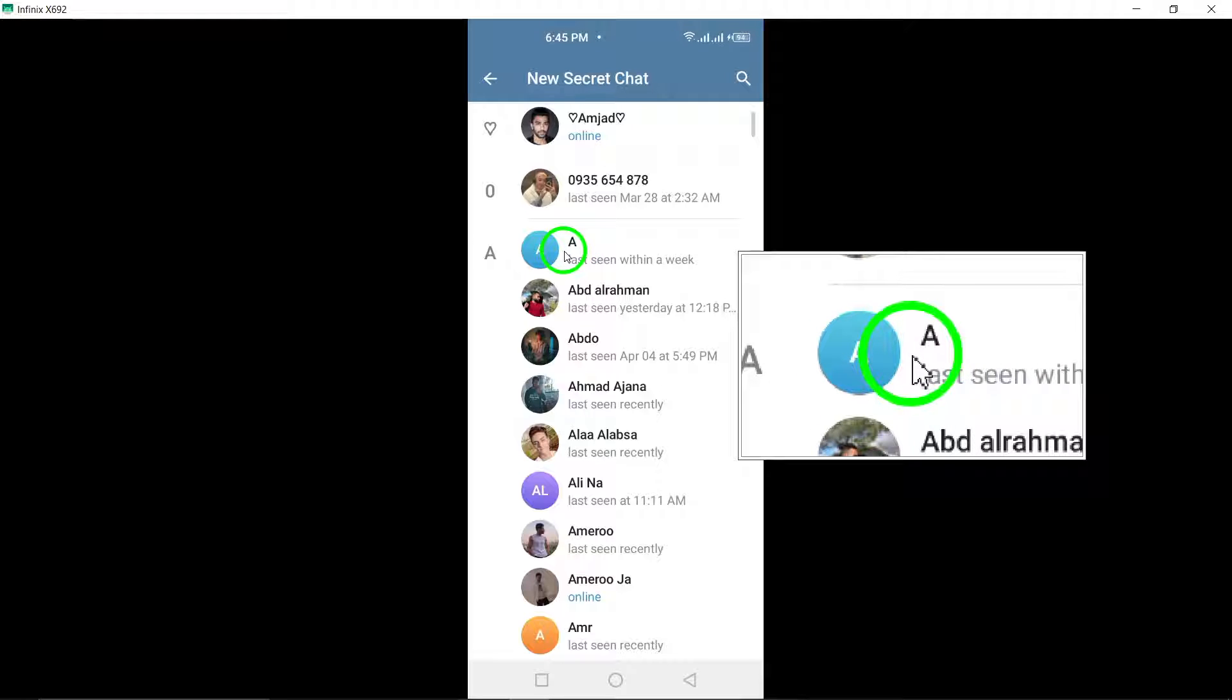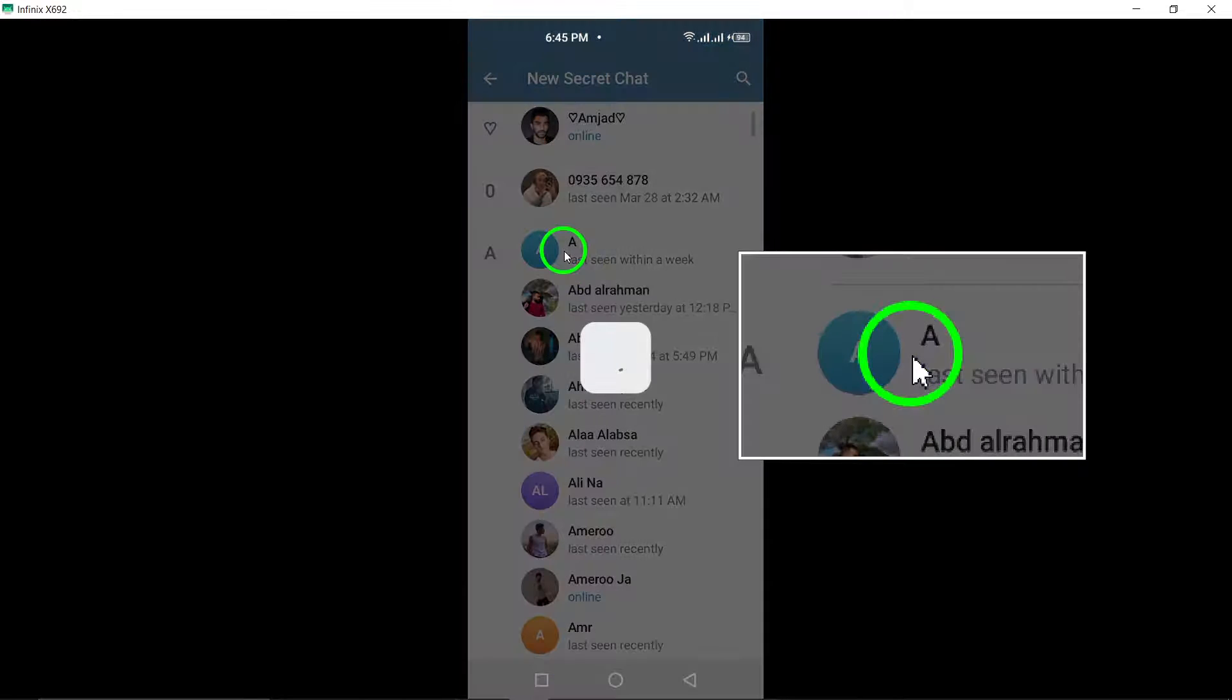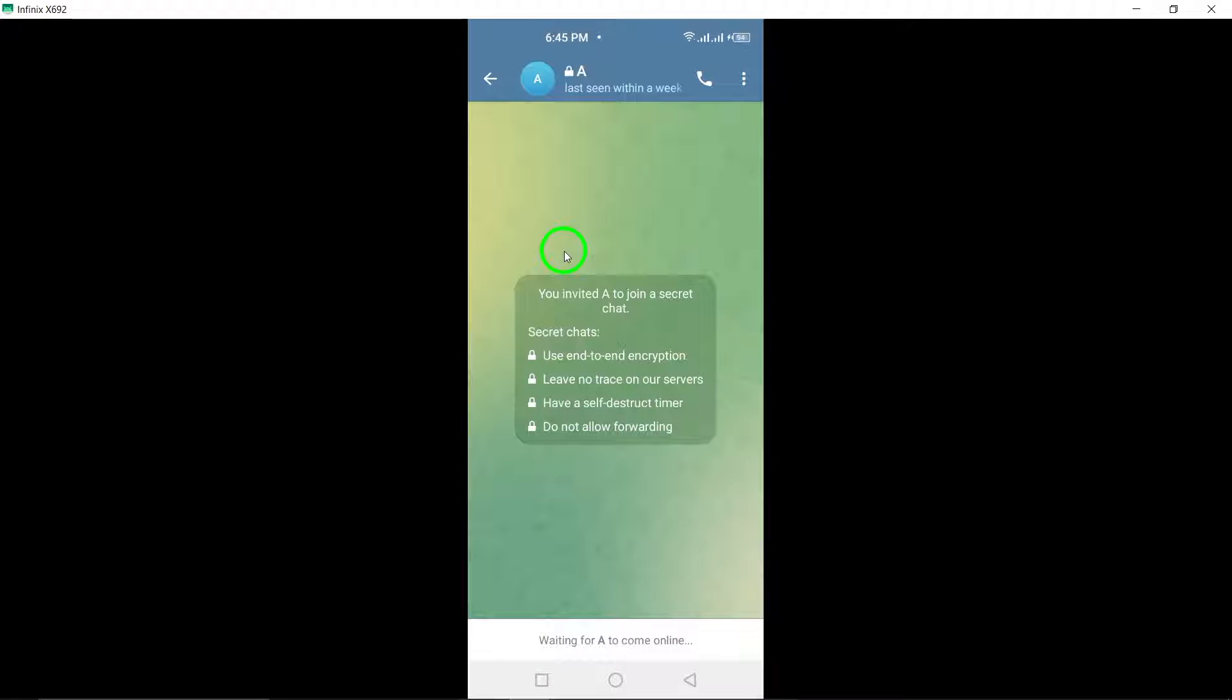Another great feature of secret chats is that they leave no trace on Telegram's servers. This adds an extra layer of security and privacy to your conversations.